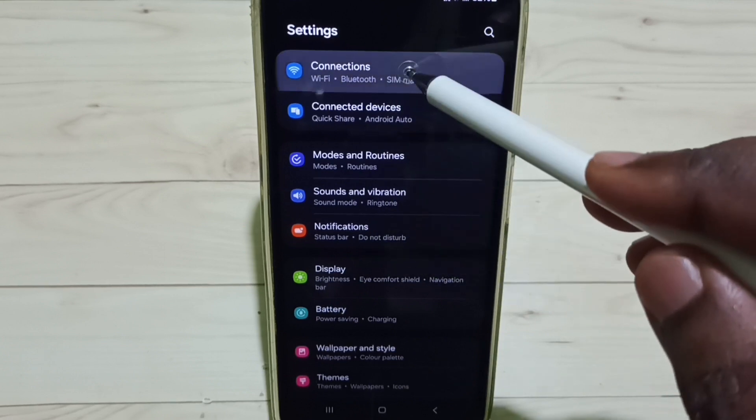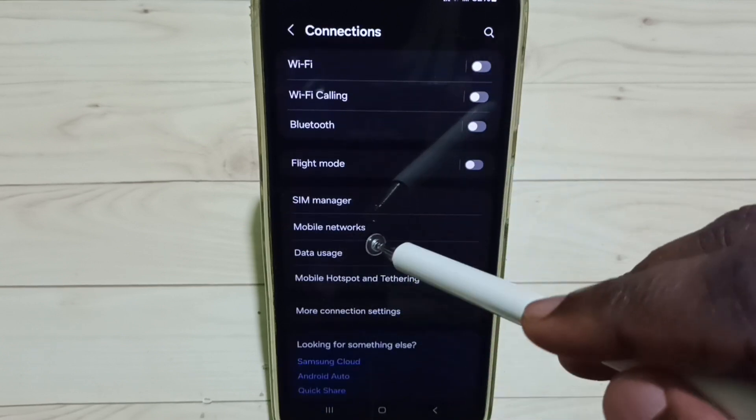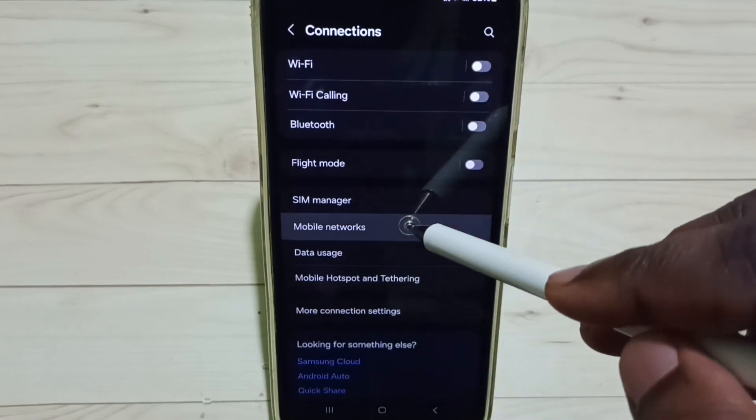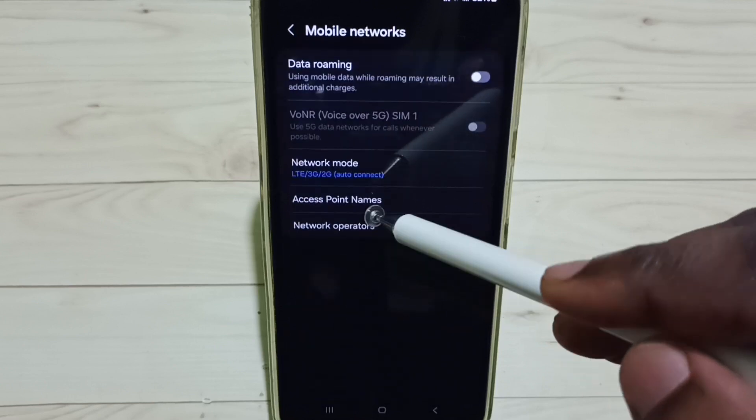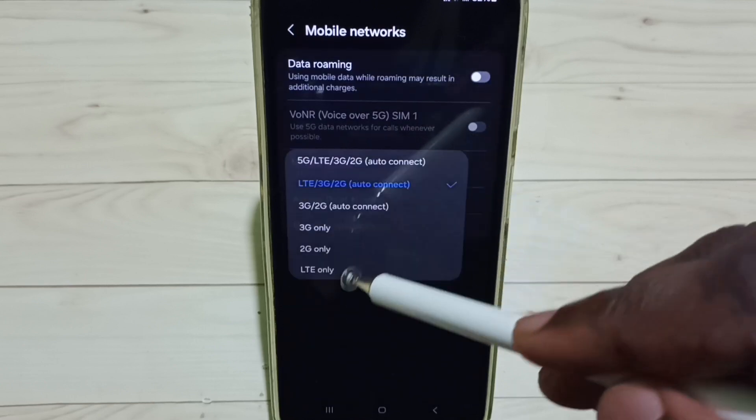Go to connections, go to mobile networks, tap on network mode.